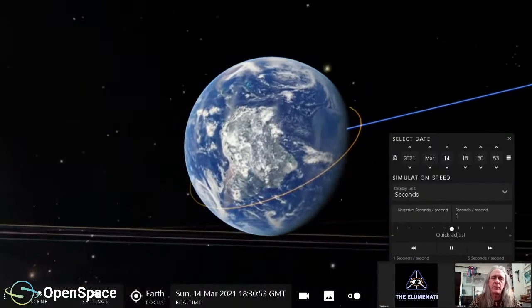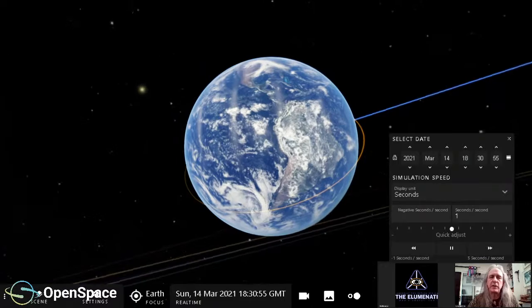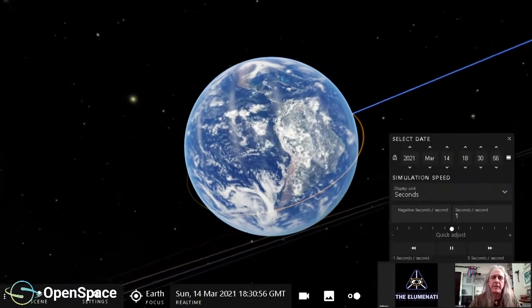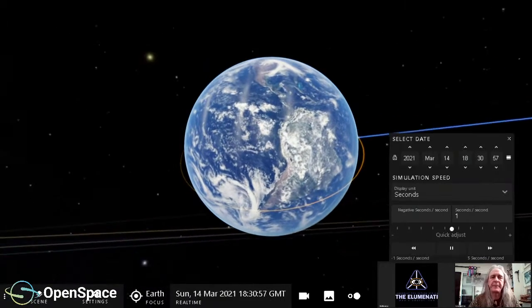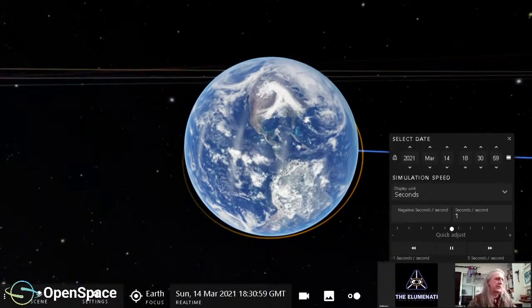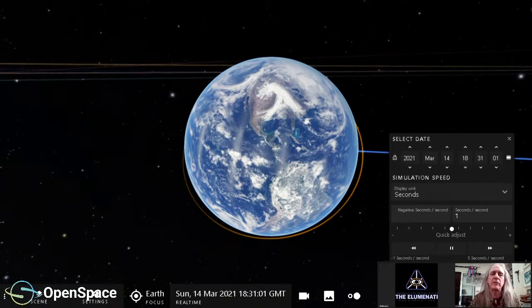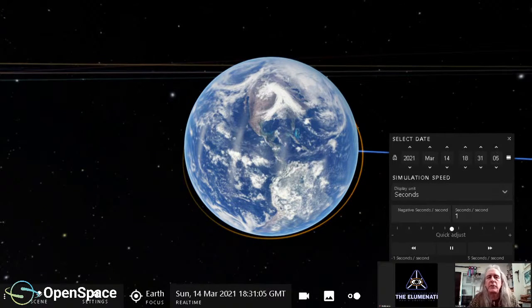Hello, all of you planetary scientist people out there. I am Carter Emmart. I am the Director of Astro Visualization at the American Museum of Natural History.